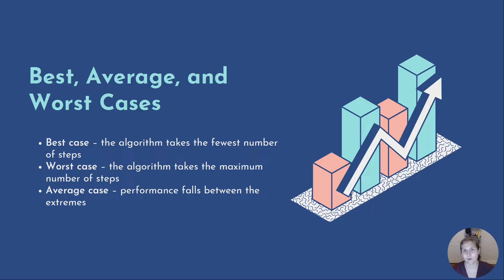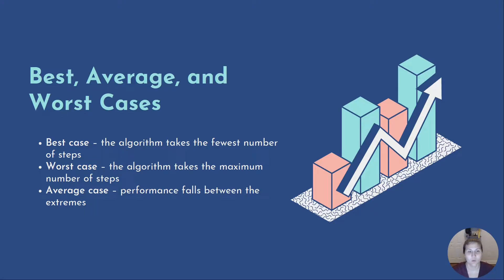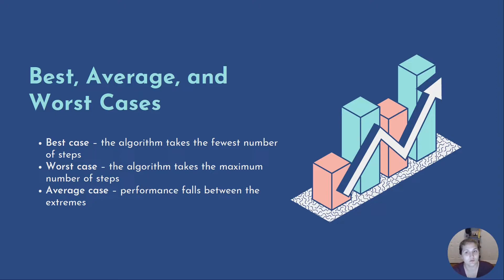Average performance and worst case performance are the most used algorithm analysis, but don't discount best case. Best case performance does have its uses. When the best case of an individual task is known, it can be used to improve the accuracy of an overall worst case analysis.